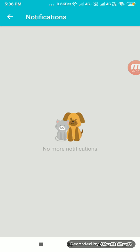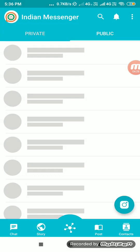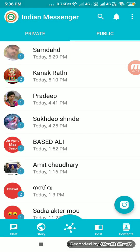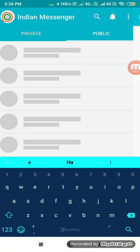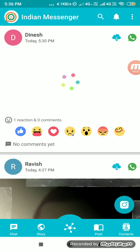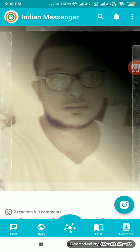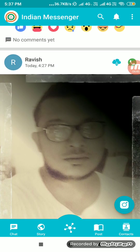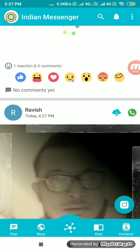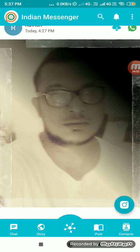I can see all notifications whenever I post a story or a post — if any user likes it, I will get a notification here. I can search for any user or group. The post feature is similar to Facebook — I can comment, react, and download a post photo. I can also directly share the image to WhatsApp.